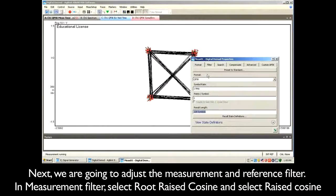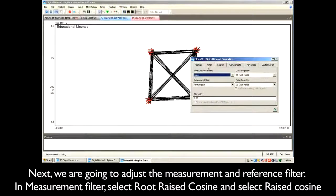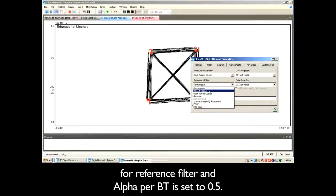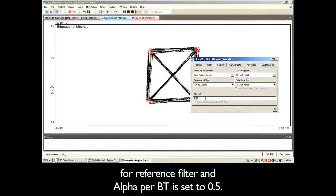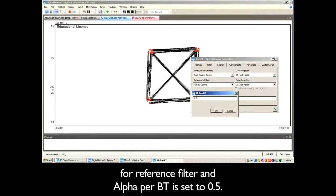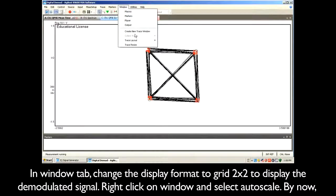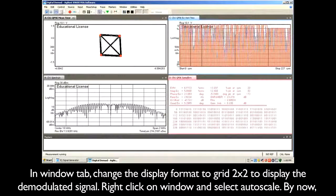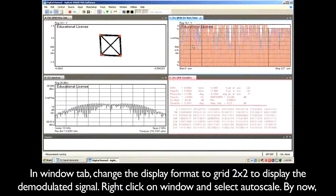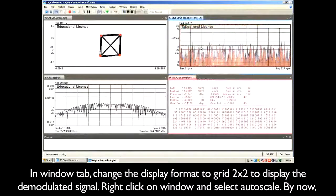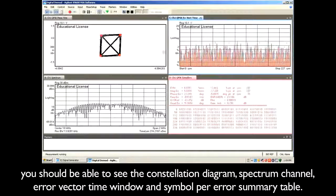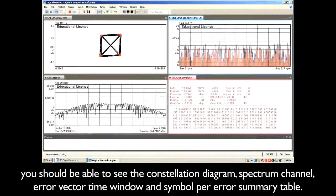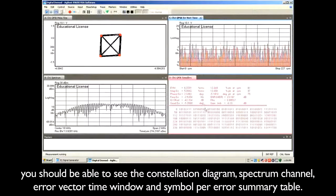Next, adjust the measurement and reference filter. In the measurement filter, select root raised cosine, and select raised cosine for the reference filter; alpha/BT is set to 0.5. In the window tab, change the display format to grid 2x2 to display the demodulated signal. Right-click on the window and select Auto Scale. By now, you should be able to see the constellation diagram, spectrum channel, error vector time window, and symbol error summary table.